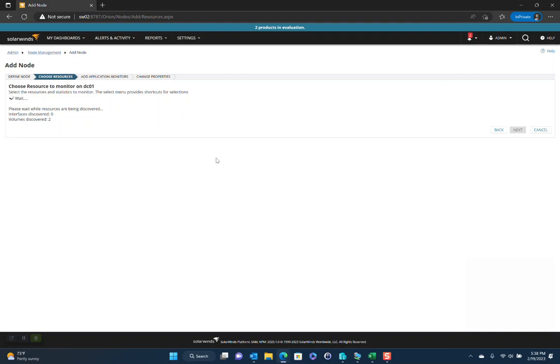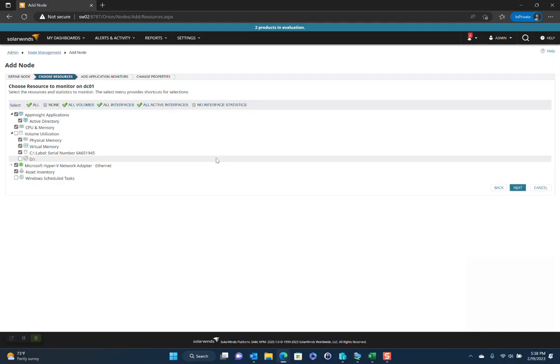All right. So you can see that so far we've discovered two volumes. Undoubtedly, that's the main hard disk, the C drive, as well as most likely the DVD drive. But it's still looking for those resources. And, you know, this process normally, like with a decent server, usually takes 90 seconds.